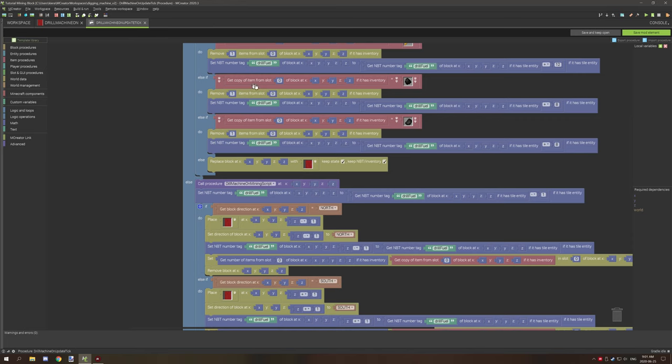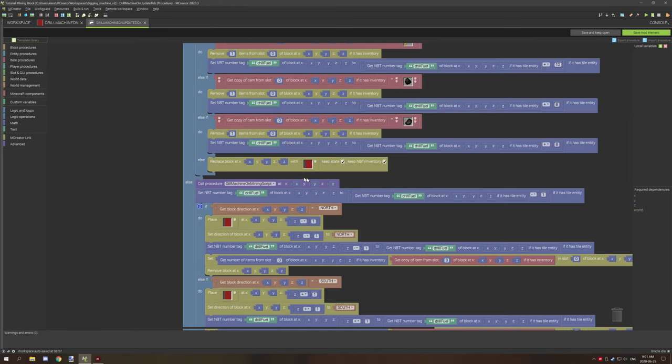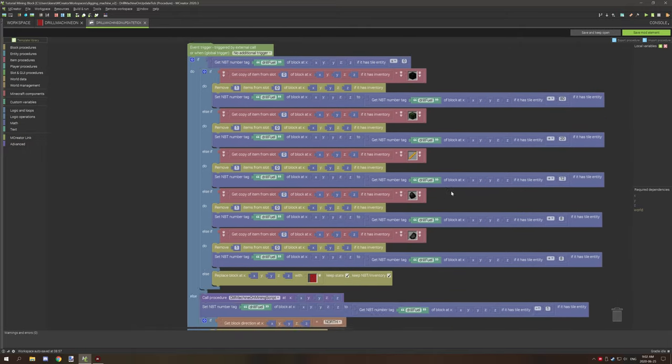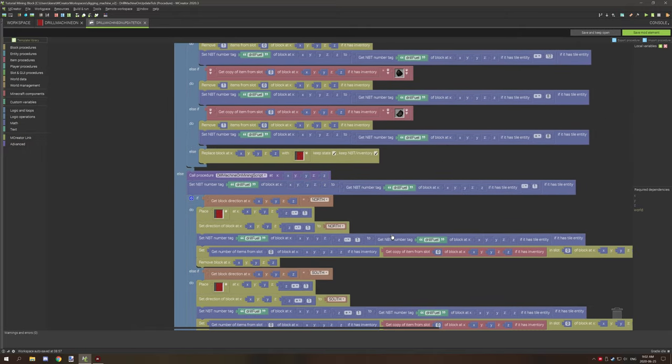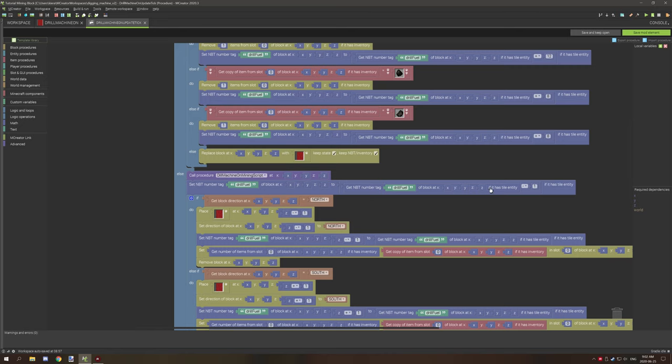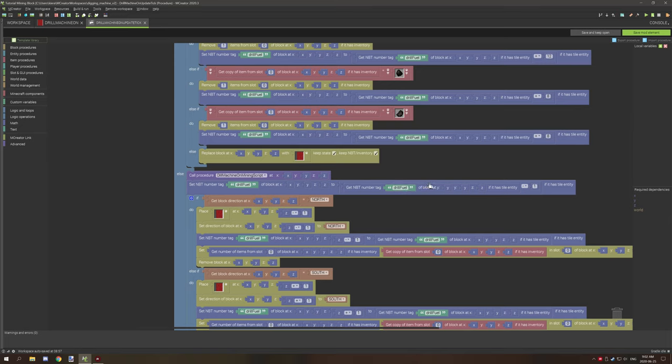So that's basically the script that it's running right here. And then what it's going to be doing is it's going to set the drill fuel which we've basically calculated up here, and we're going to basically subtract one. So we're basically setting, the drill fuel, subtracting or getting the drill fuel and then subtracting one.